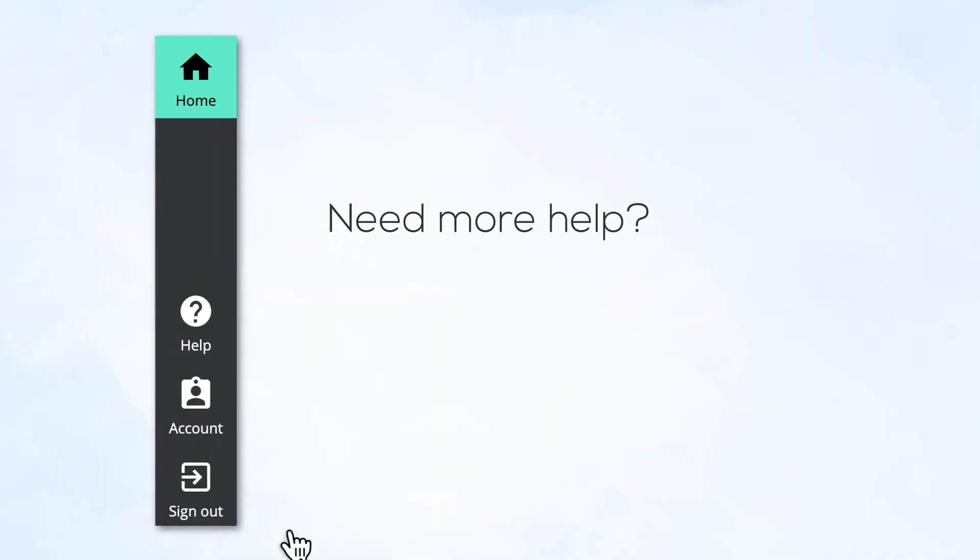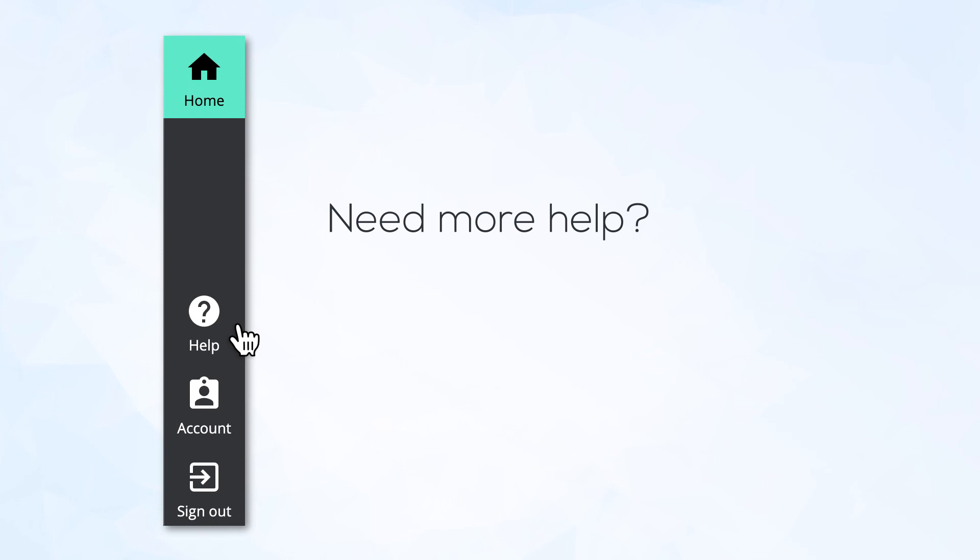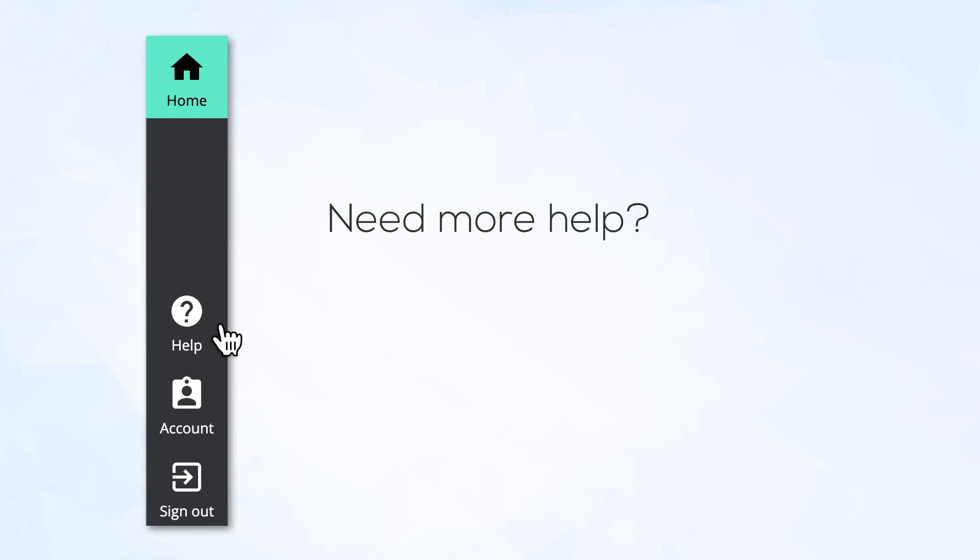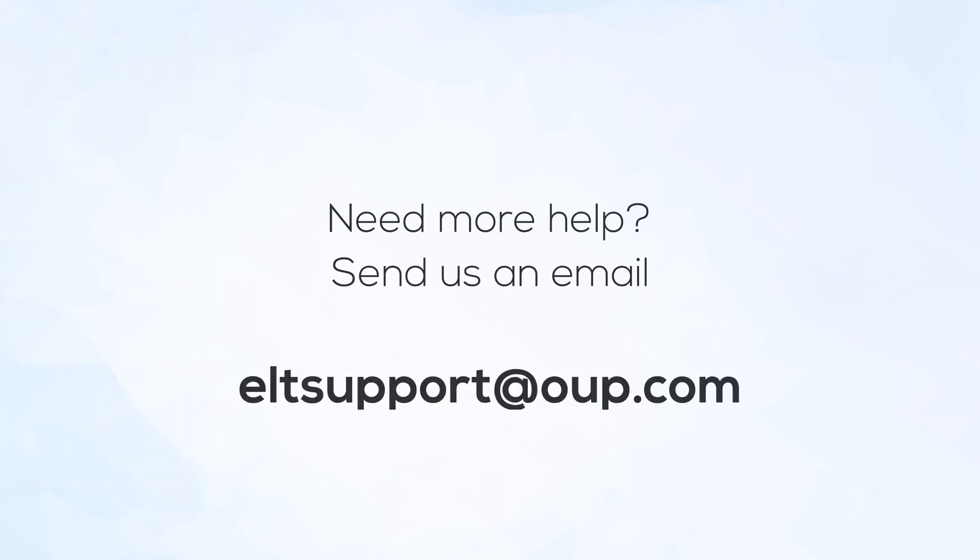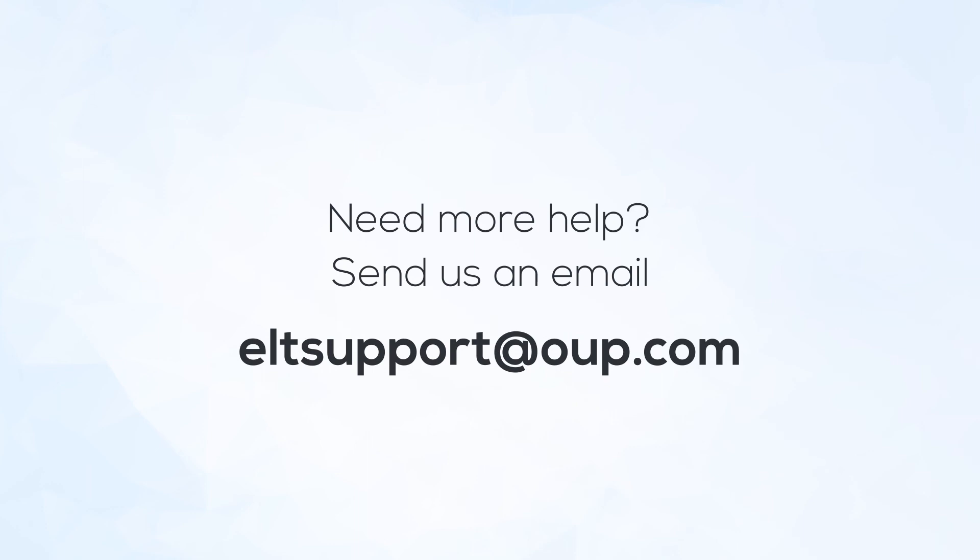Need more help? Click the help icon in your online practice website or you can send us an email at ELTPractice at OUP.com.